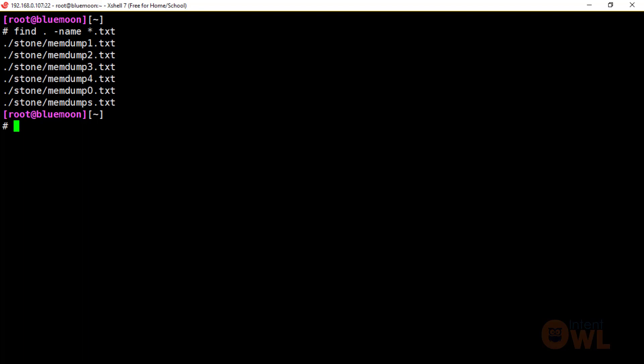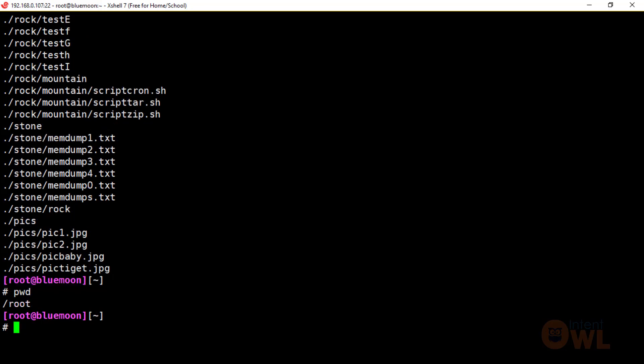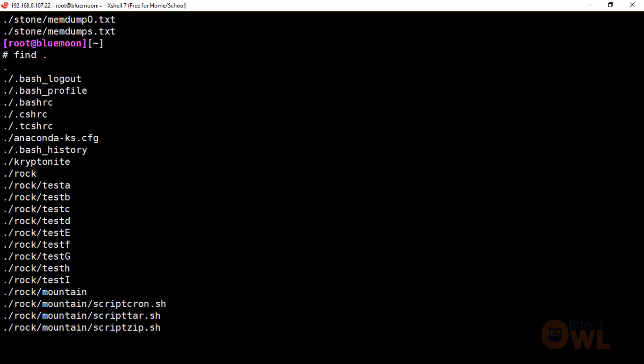Let's check the current directory. The find command will search the total current directory. Here we have the directory with folders and files in the present location. We have the root, the home folder, and files in the root. This is how the find command works.